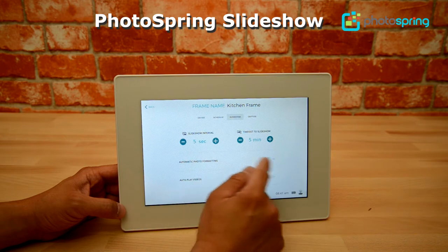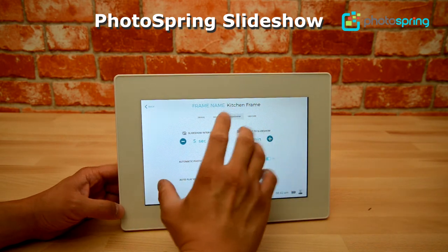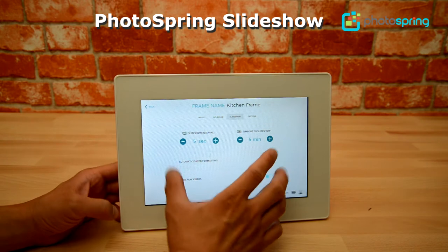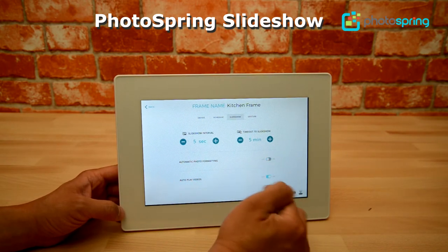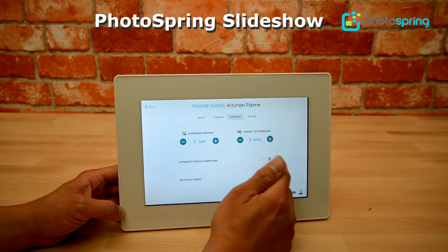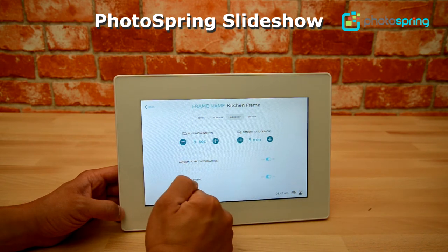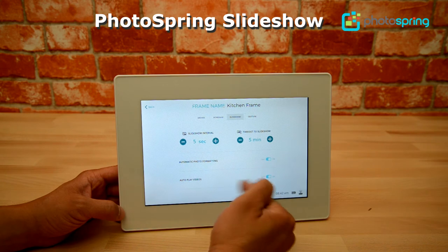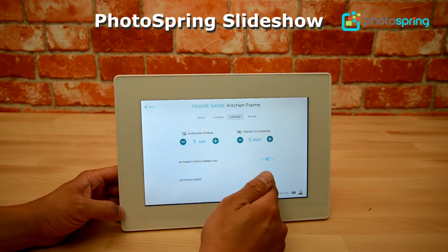Automatic photo formatting means that Photospring will adjust the cropping of the photo so that you can see more details, or if you turn that off it's just going to show the original photo as you took it. Auto play videos means that if I have this on, when a video comes up it'll automatically start playing the video in the slideshow.